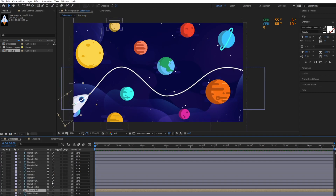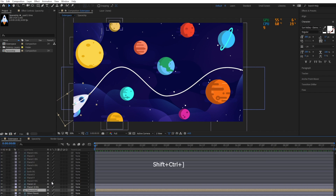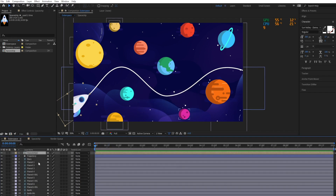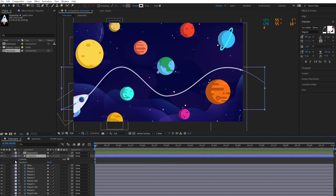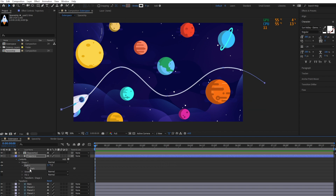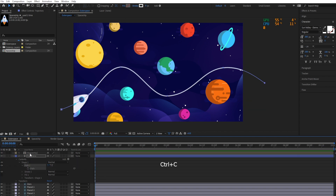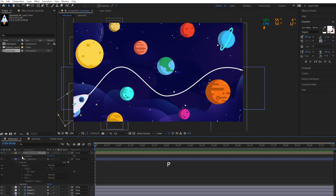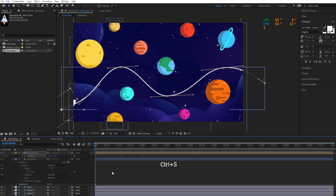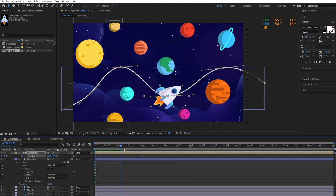Select the spaceship layer and hit Ctrl, Shift and the closed bracket to move the spaceship layer above the trajectory layer. Open the contents of the trajectory layer and copy the path of shape 1. Then open the spaceship layer and paste it onto the spaceship layer's position property. Now we have the spaceship moving along the trajectory.